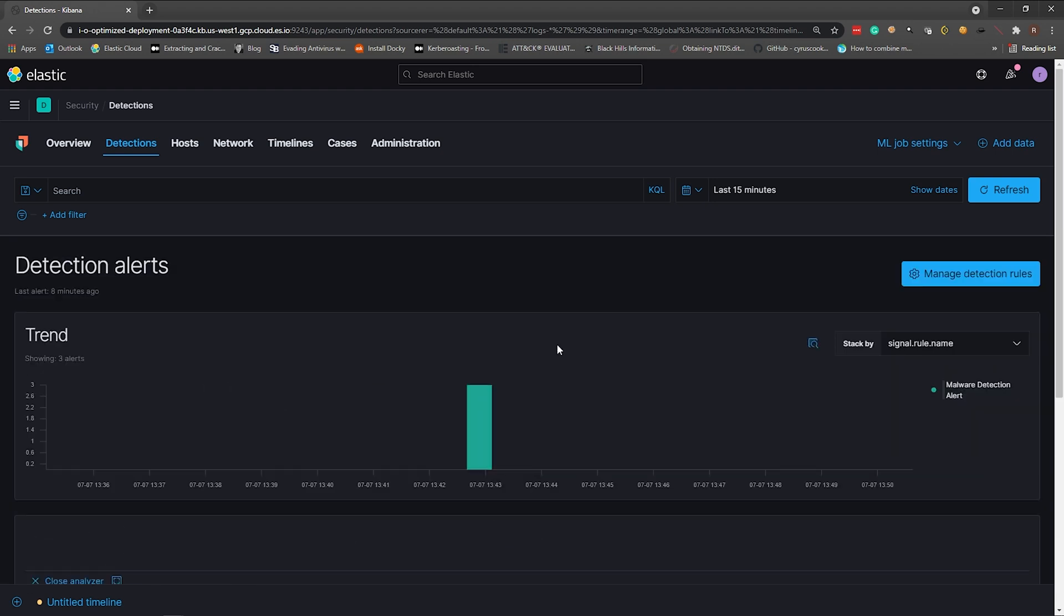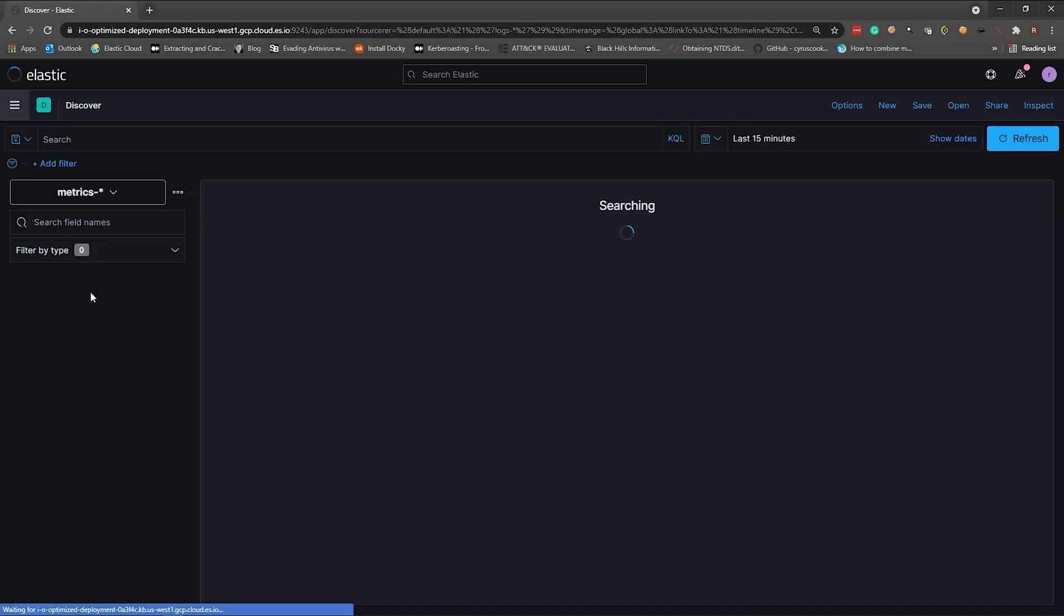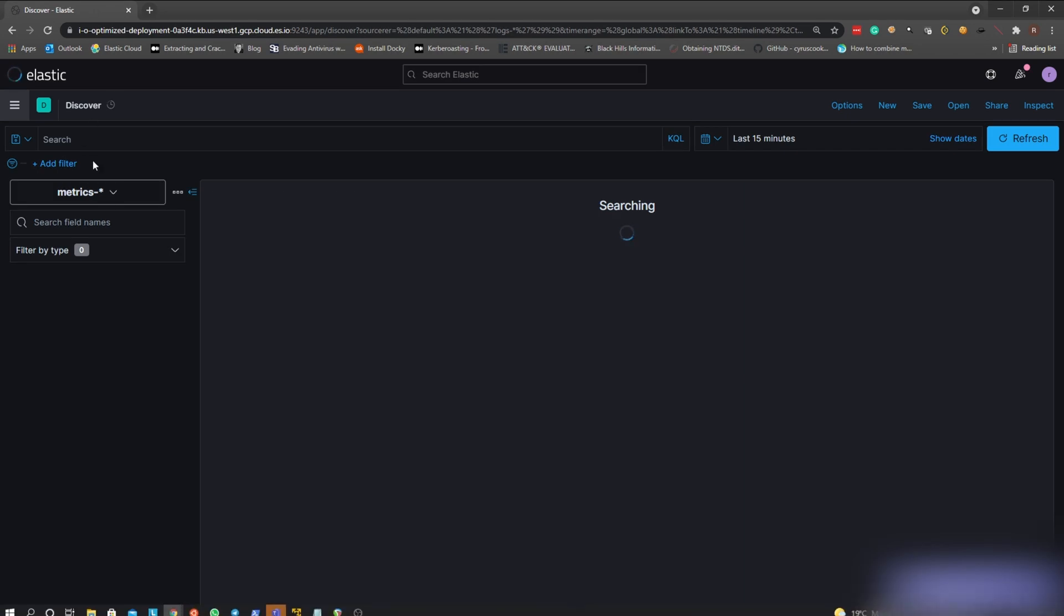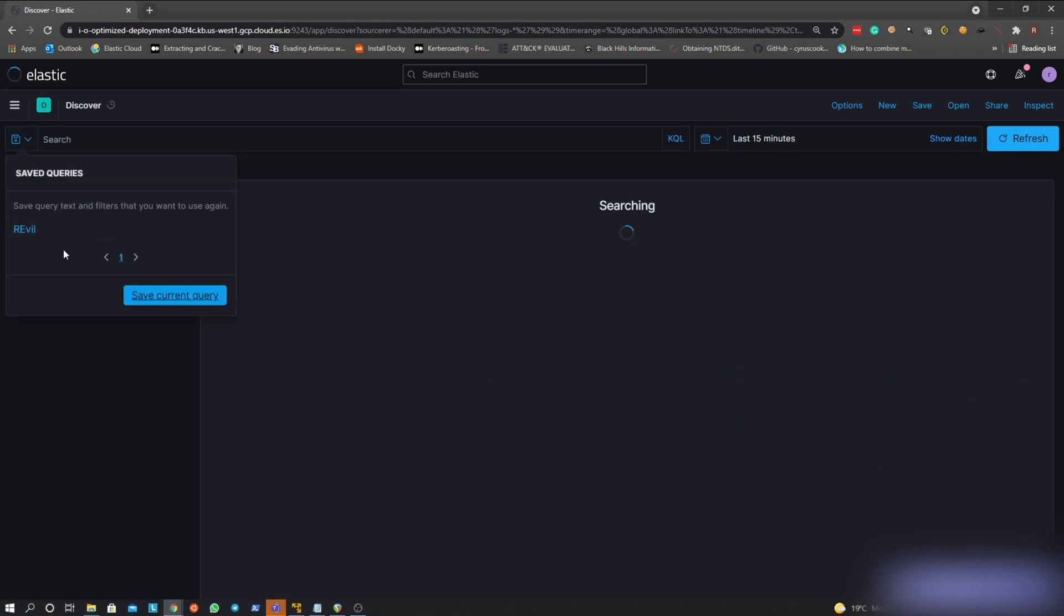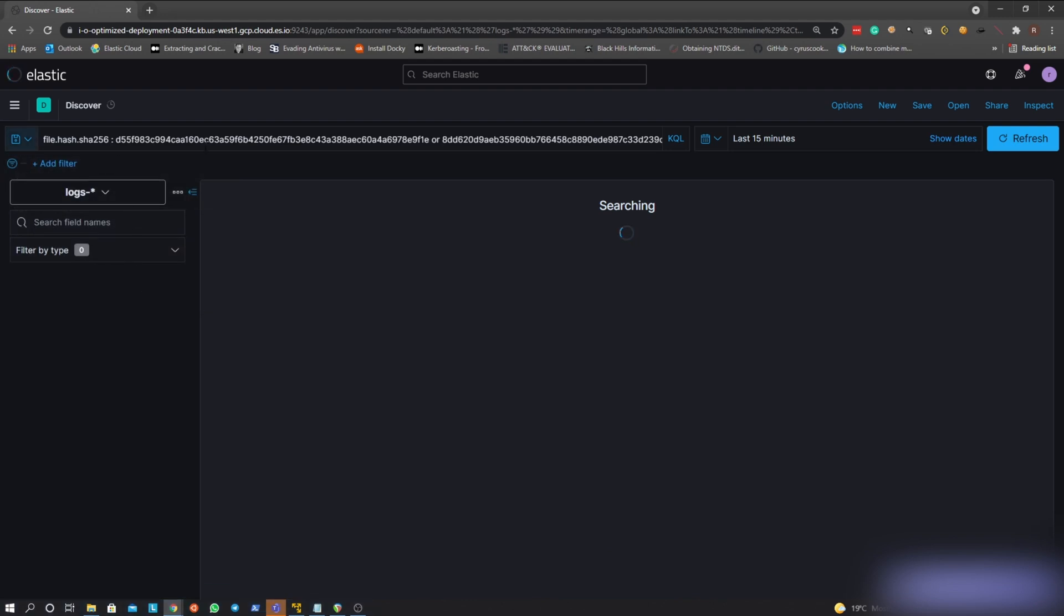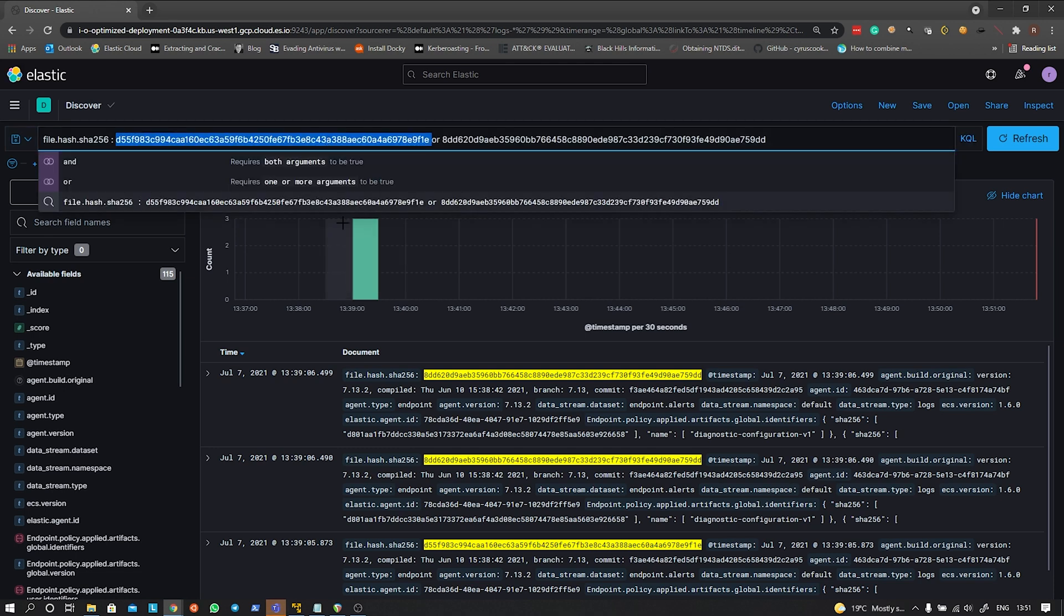That's how you find the REvil ransomware within your environment. Now as I said in the beginning, you can use this type of query regardless of the SIEM that you use in your environment. You may have to modify the syntax a little bit just so that it works, but this should kind of get you going for this variant of the REvil ransomware. And there we go, that's how you hunt for the current variant of the REvil ransomware involved in this Kaseya supply chain attack.